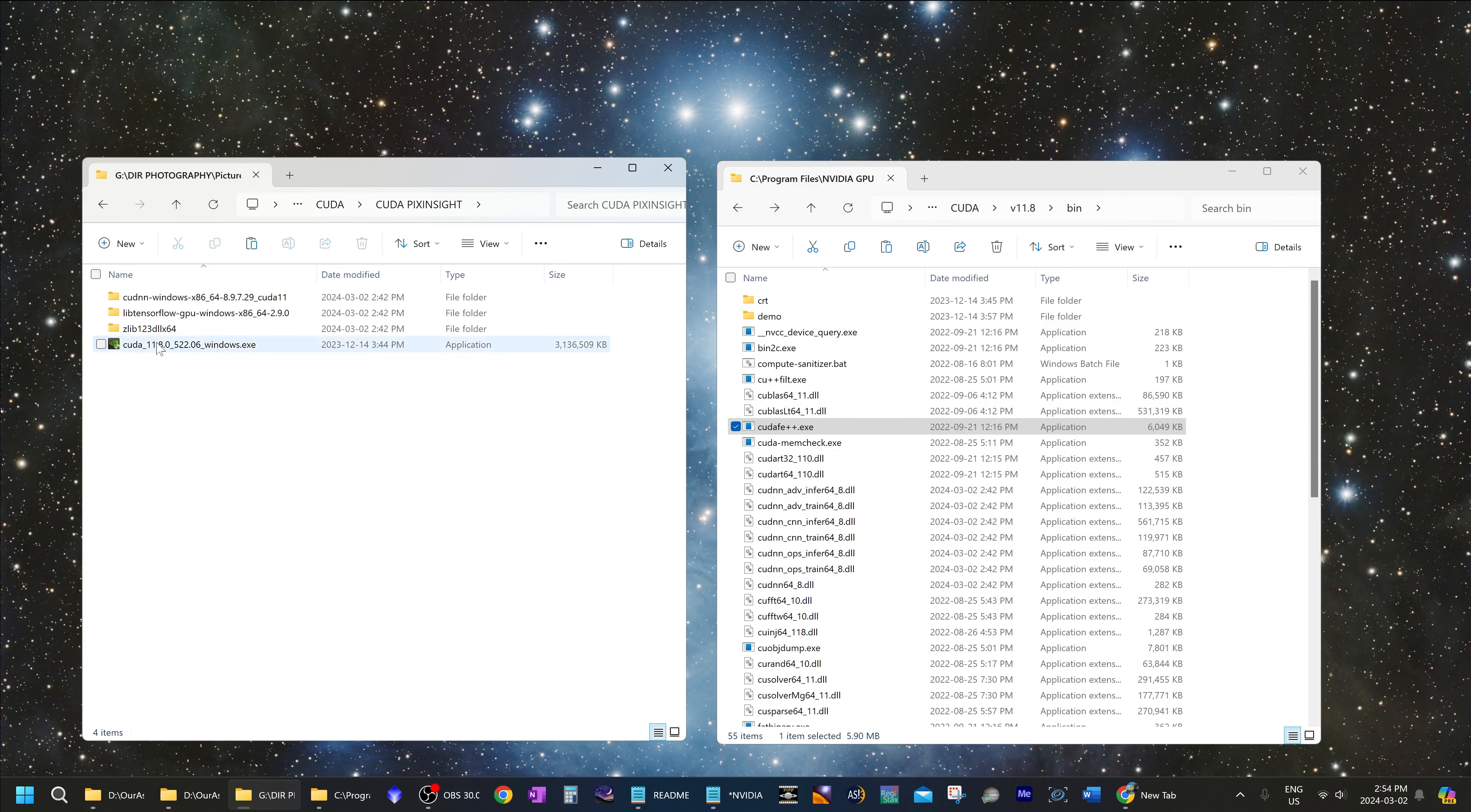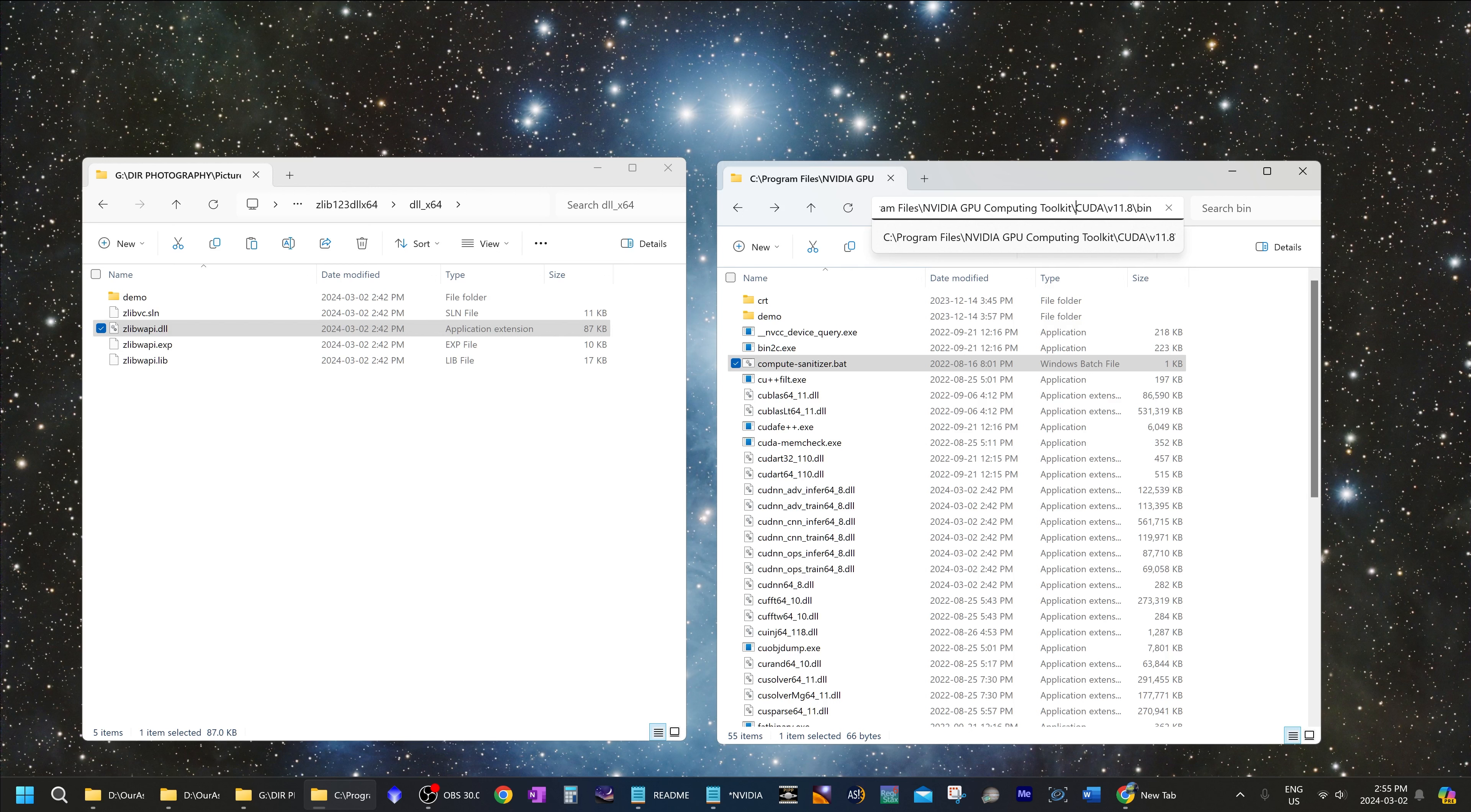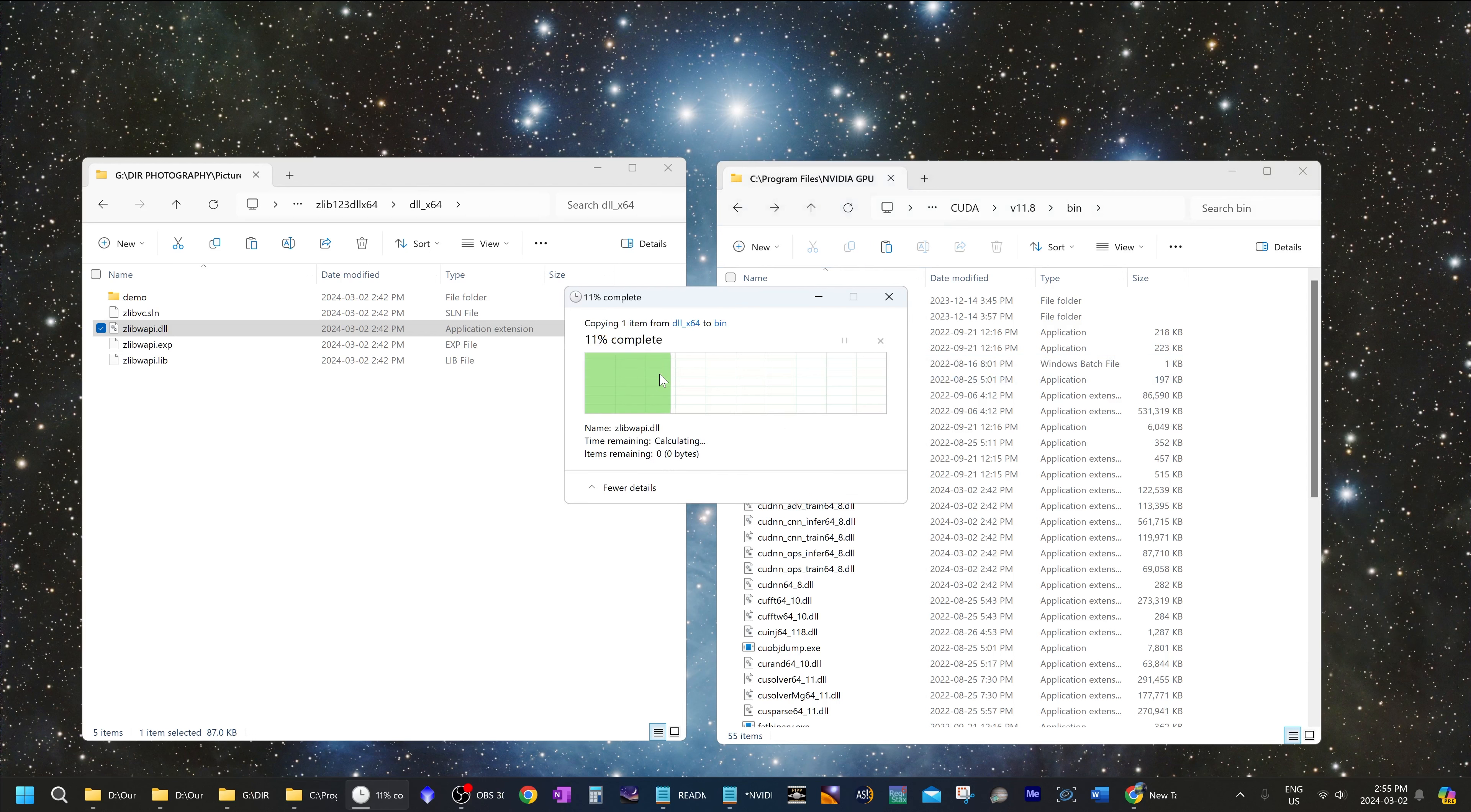Now we will open up the library folder, the zlib123dllx64 that you had downloaded and extracted. We will go to dll underscore x64 and we will copy this file zlibwapi.dll. And we will paste that file into the CUDA bin folder that we had pasted the other stuff into. So again, that was at program files, NVIDIA GPU computing kit, CUDA v11.8 bin. And we will paste that into that bin folder and we will replace the existing file in there.